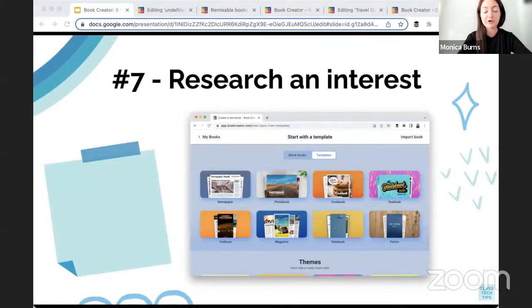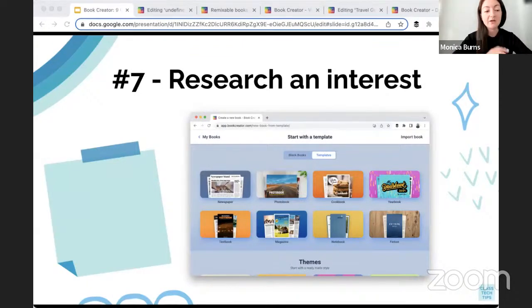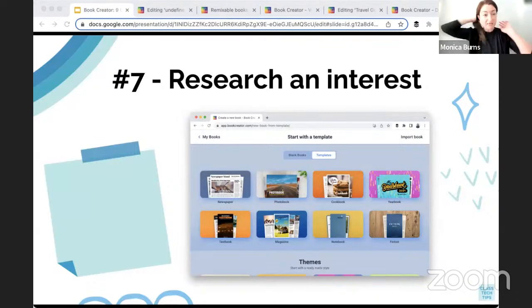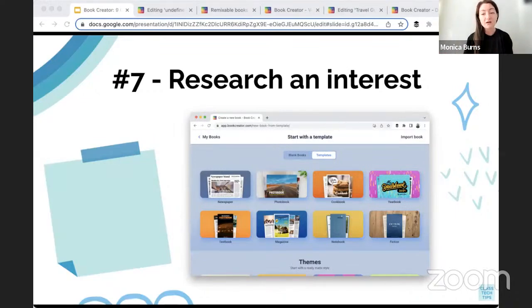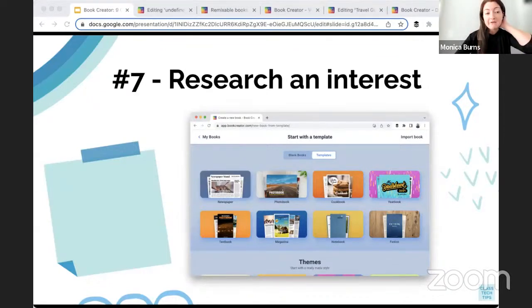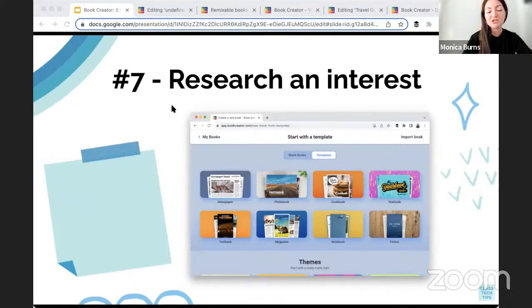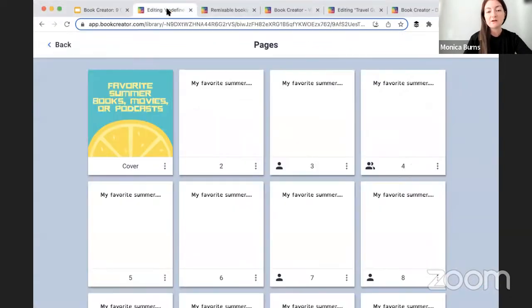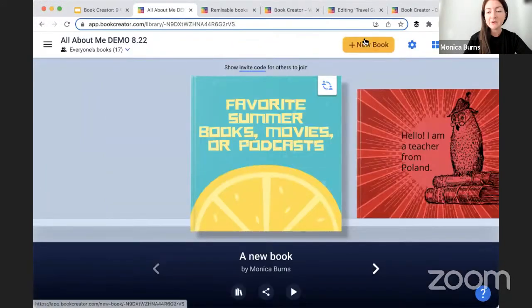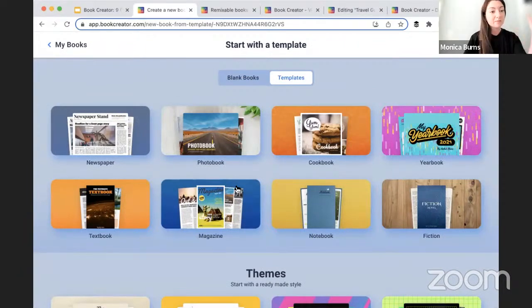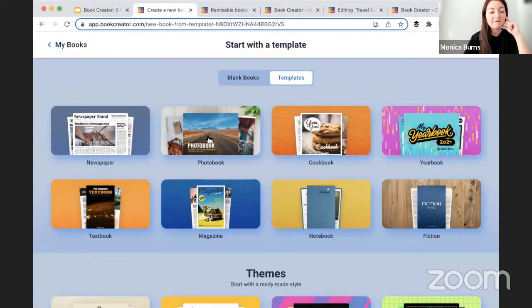Number seven on the list is research and interest. This is where you might try out some of the templates inside of Book Creator — next Thursday we're doing a whole webinar just about themes and templates. I love this because it gives kids at the beginning of the year a low-stakes, no-wrong-answers opportunity: what's something you're interested in learning more about? Let's go out and do some research on polar bears, or climate change, or whatever they want to learn more about. You might have kids use a blank canvas with a checklist, or use a template. When I go to make a new book, templates are right up at the top — you might have them do a magazine, photo book, newspaper, or use one of the themes.